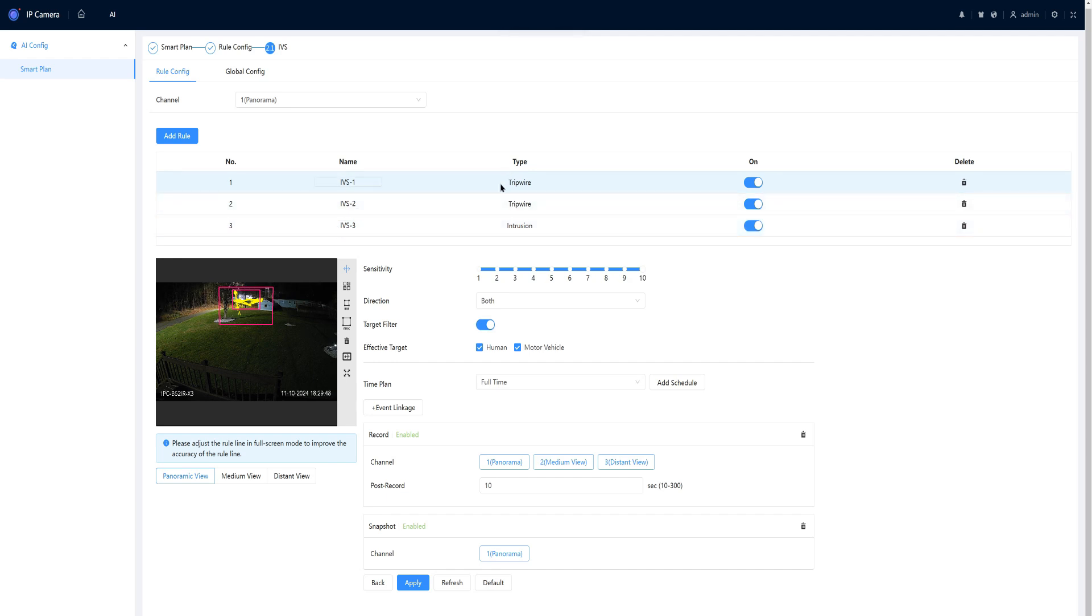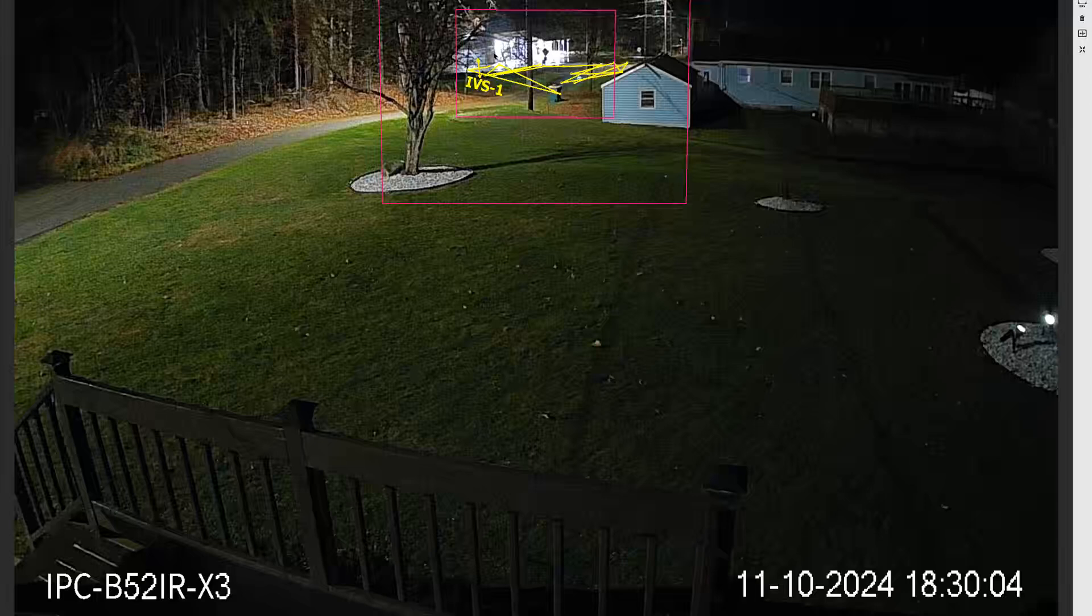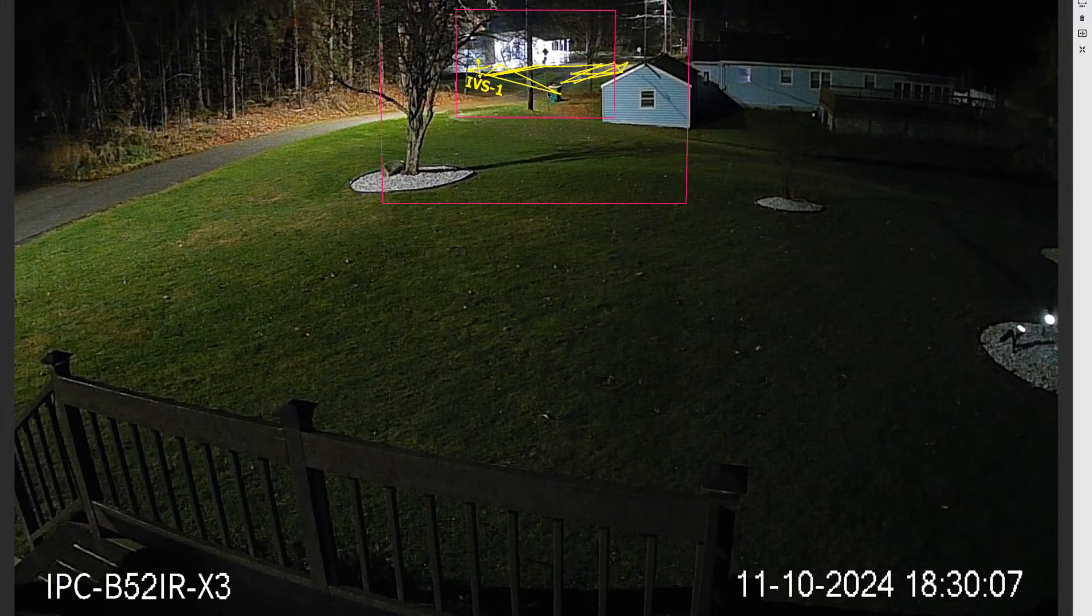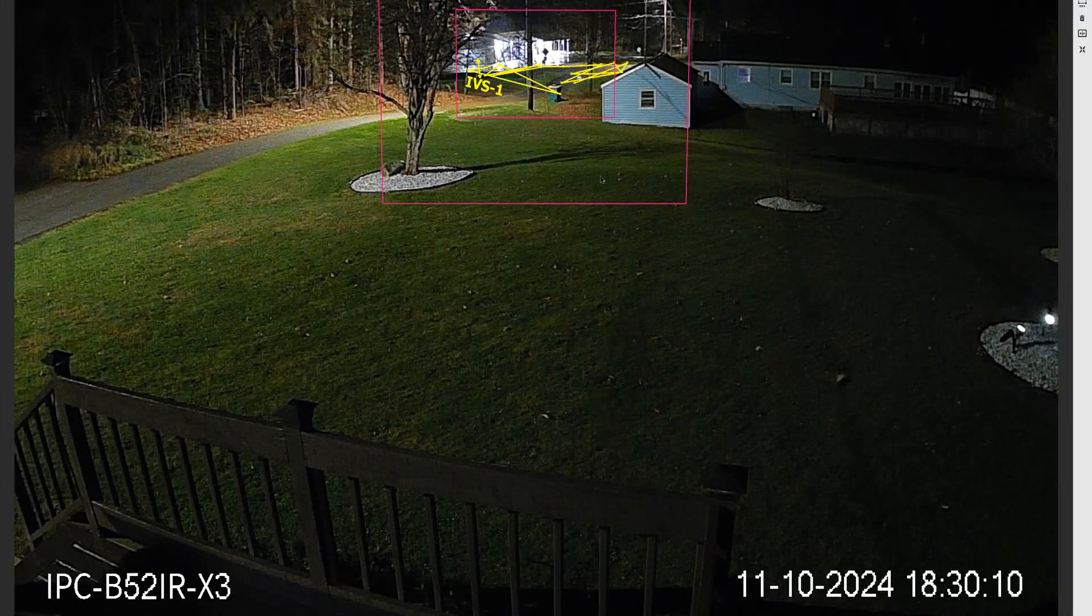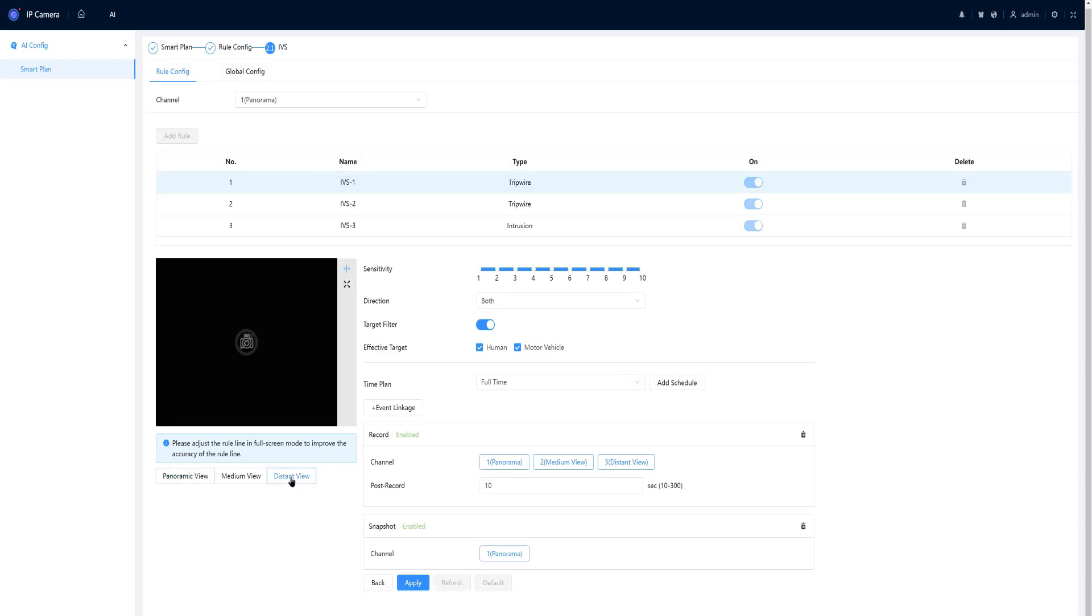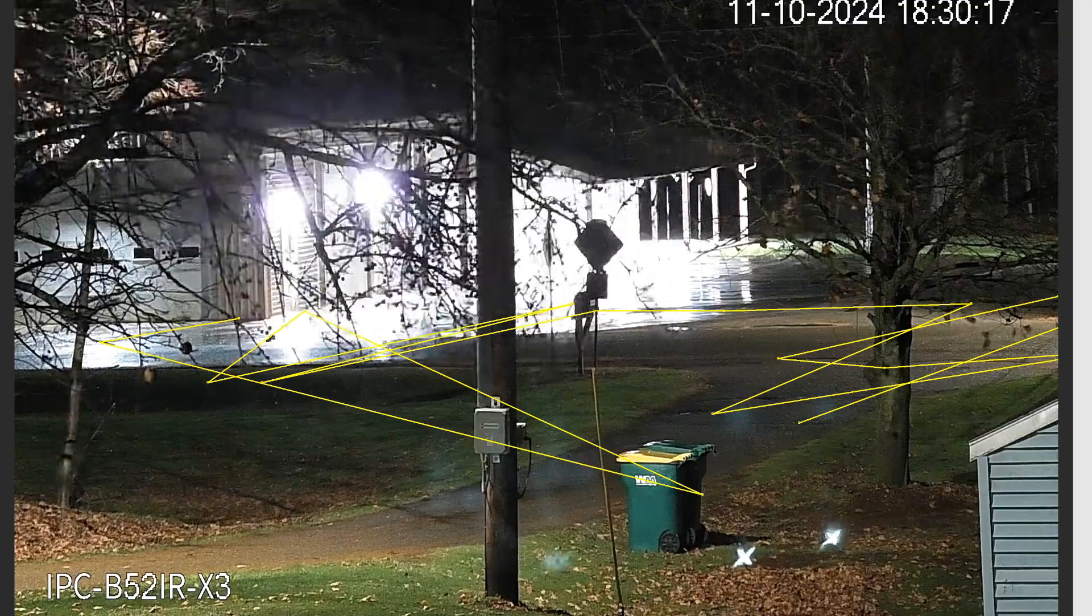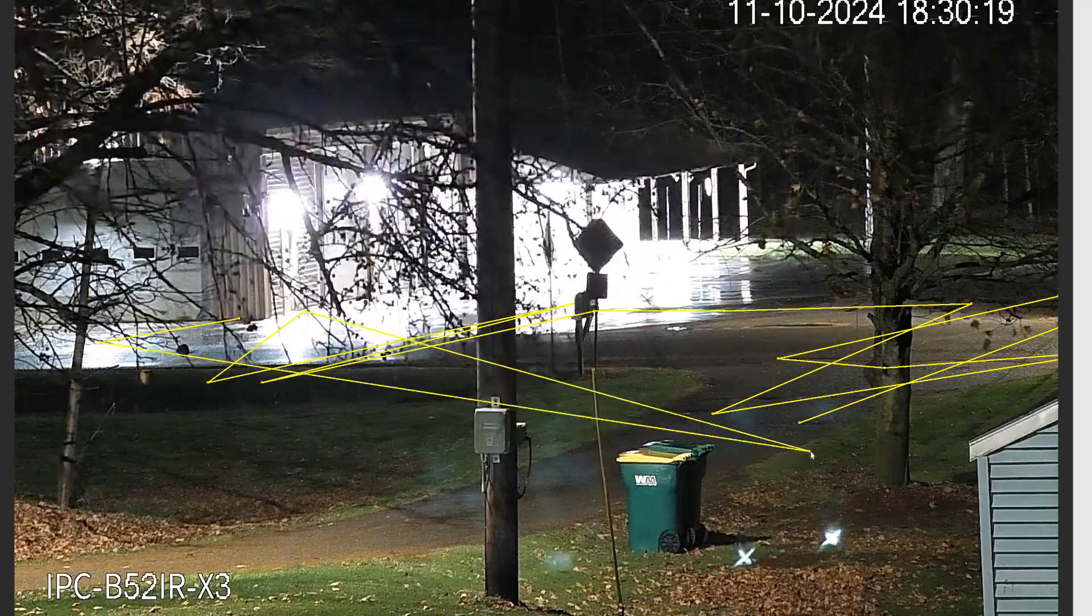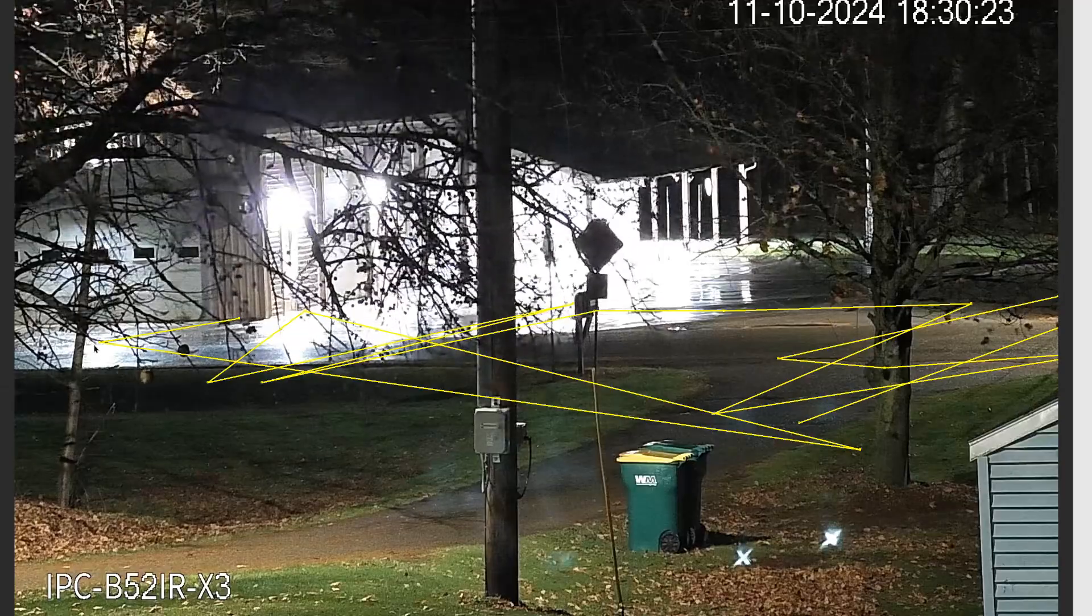For rule number one, I have set a trip wire. To be able to view that rule better, we can come down in the panoramic view and go to full screen. Now you can see that my rule is set up, but it's kind of hard to find details. I can press escape to get out, and I can bring up the distant view. I can select full screen, and now I'm able to adjust a rule, or draw a rule if it's a new one, more accurately.